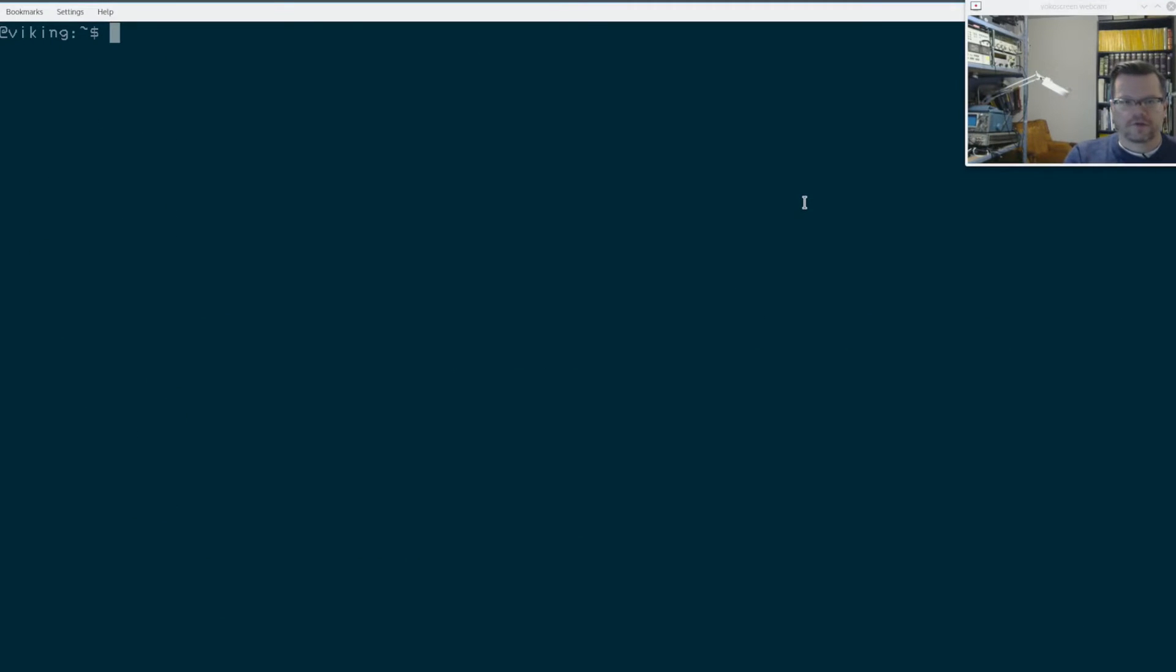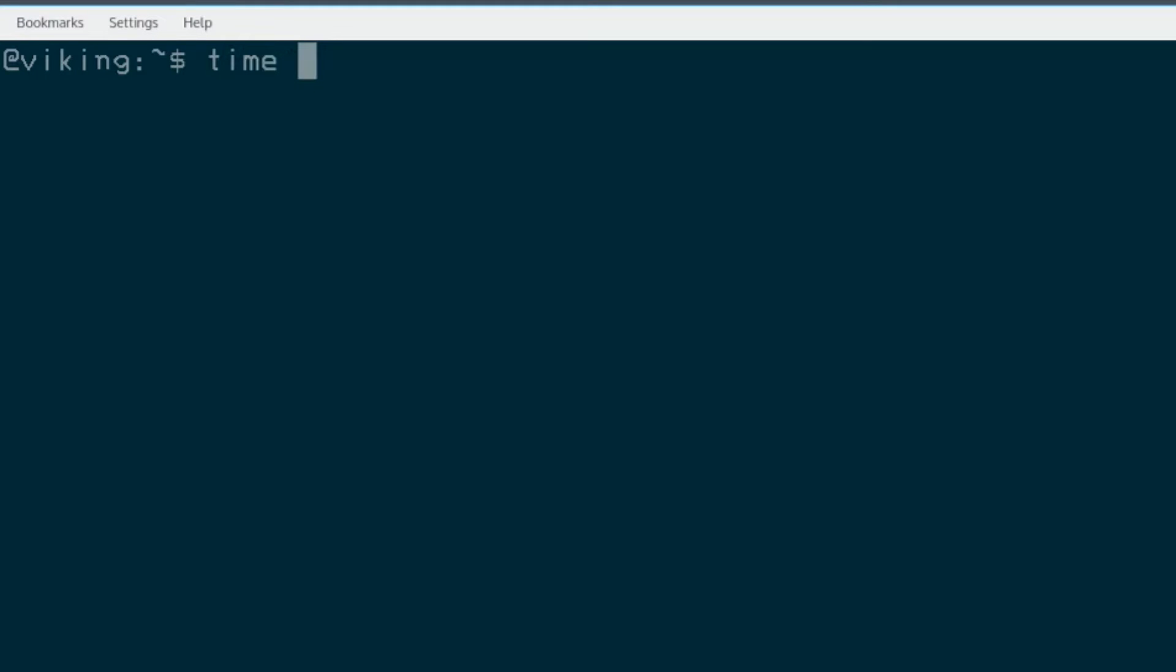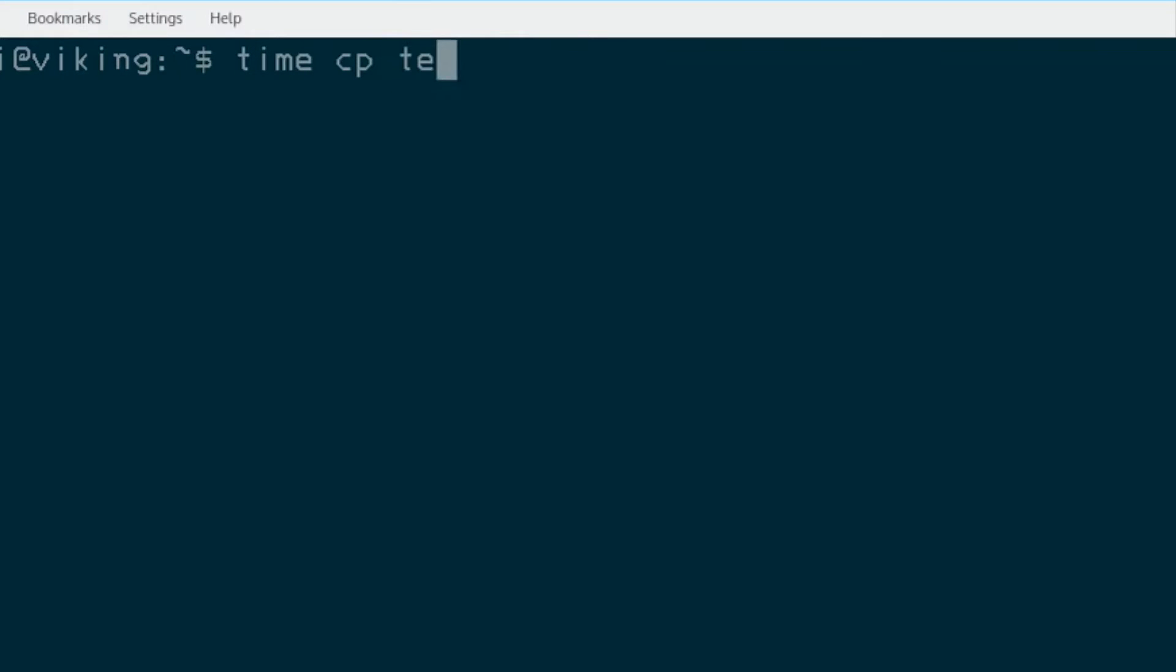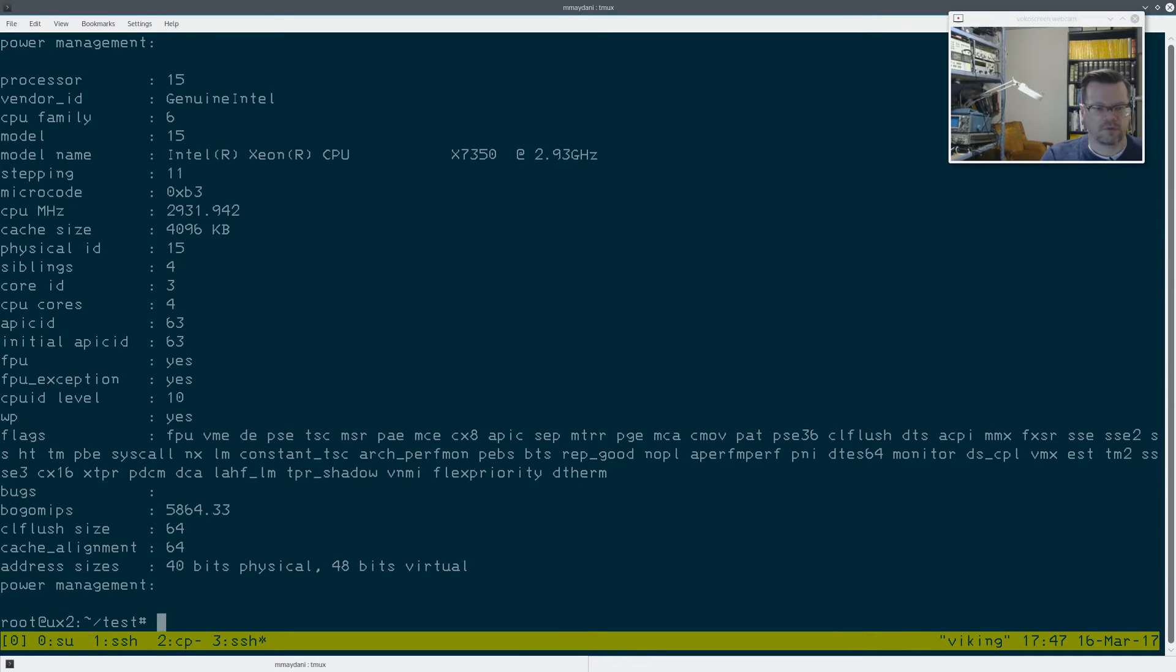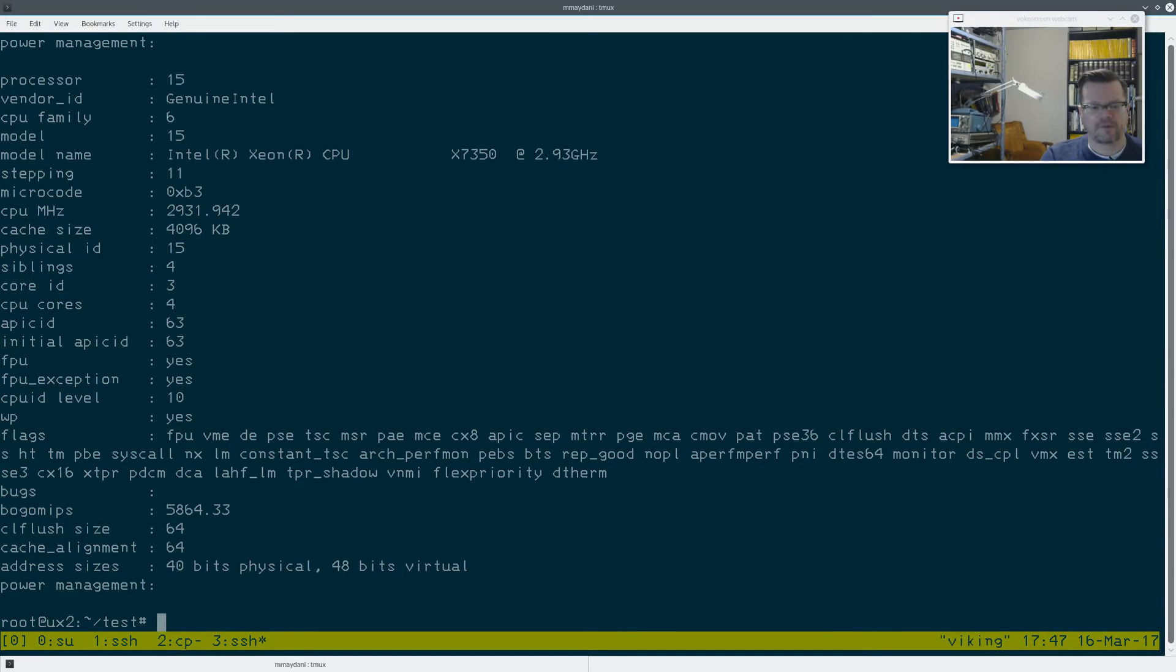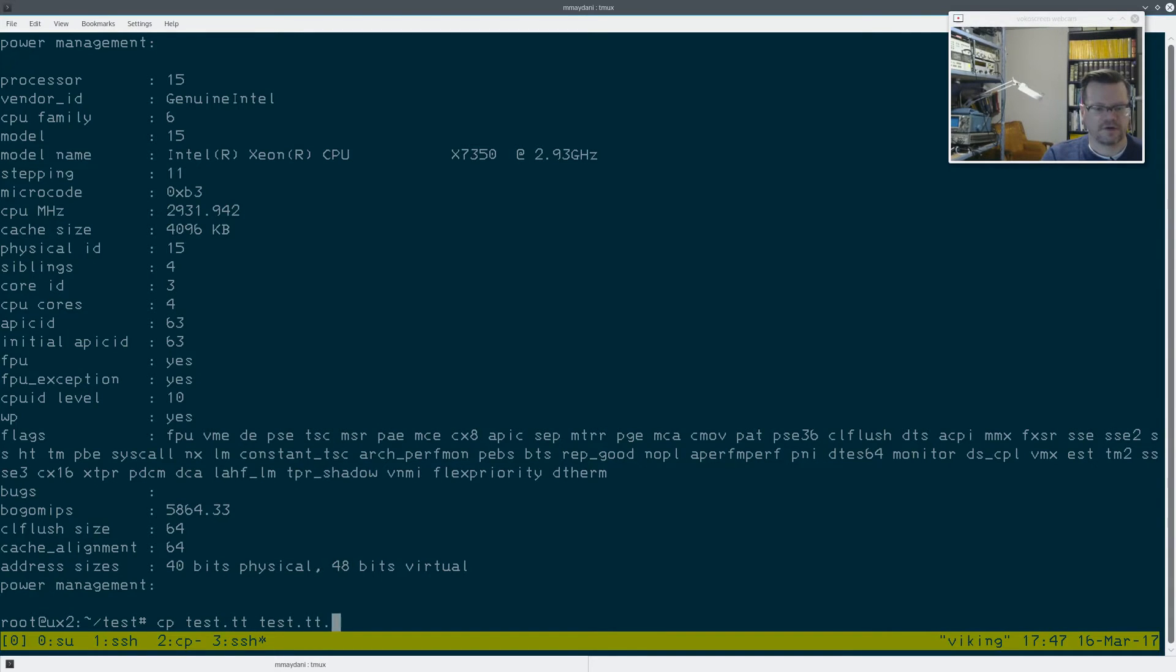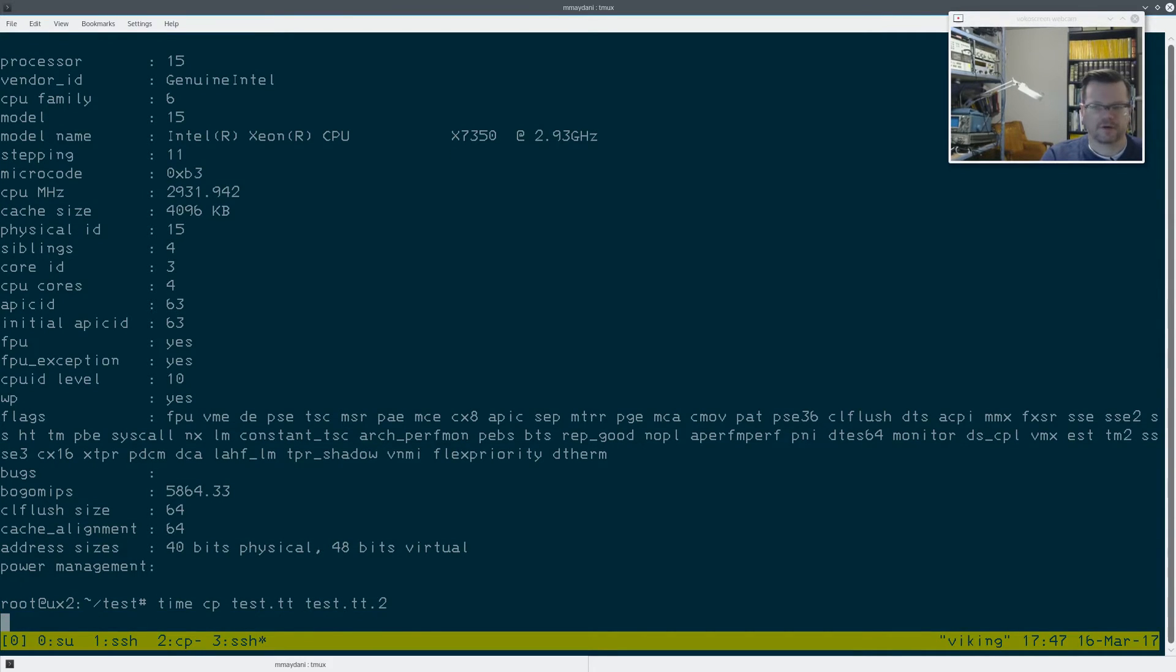So the next test I'll do is the copy test. We'll use the time command in order to time the operation. Test TT to test TT2. And let that run. This is on the fast machine with four 73 gig drives. This is the two 5400 RPM drives running RAID 0, and I'll do the exact same thing. So CP test TT test TT2. Let's make sure we time that, hit enter, and we'll let that run. And I'll run that on the other server as well.